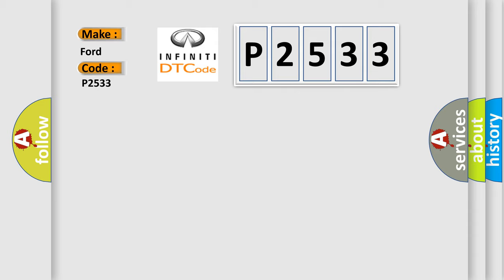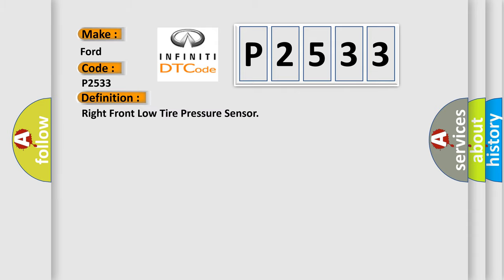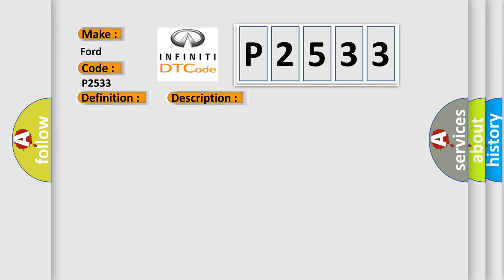The basic definition is right front low tire pressure sensor. And now this is a short description of this DTC code.